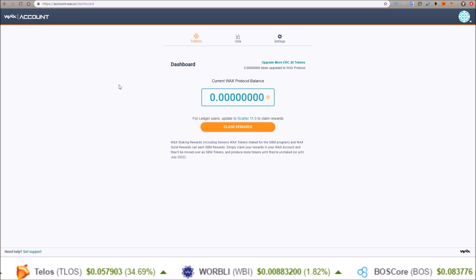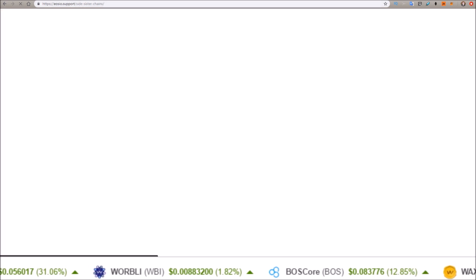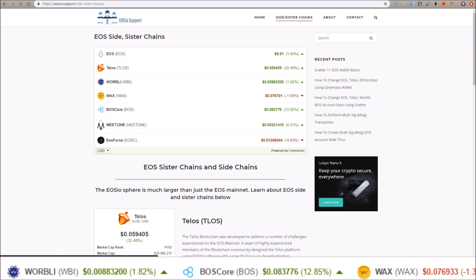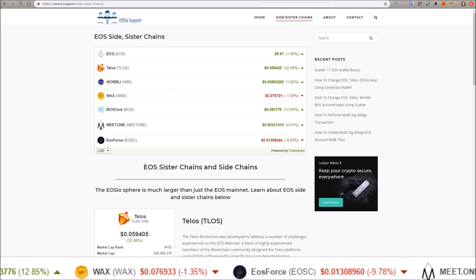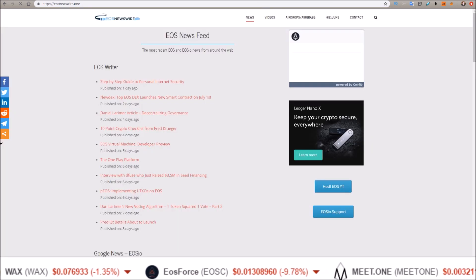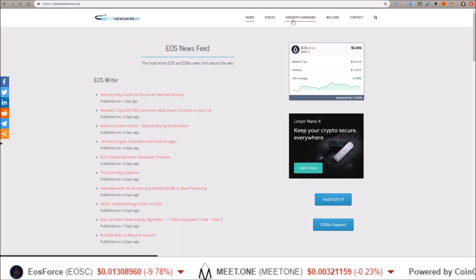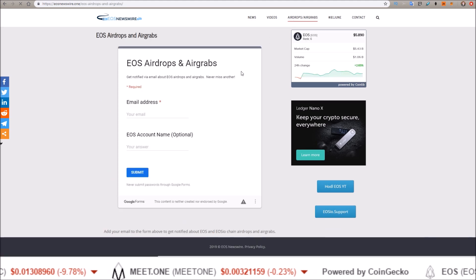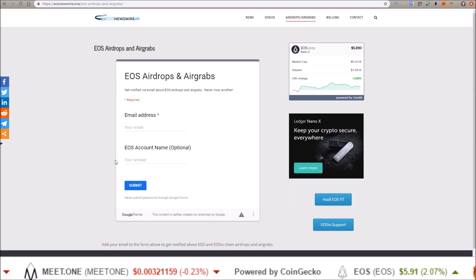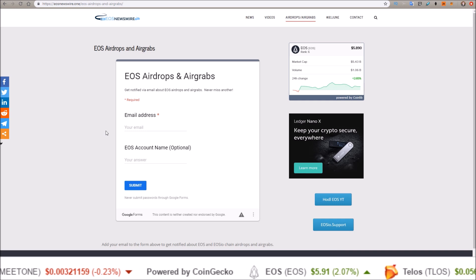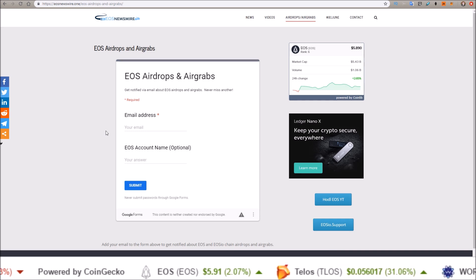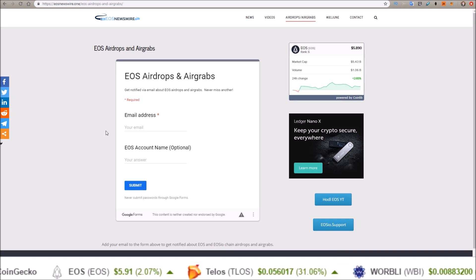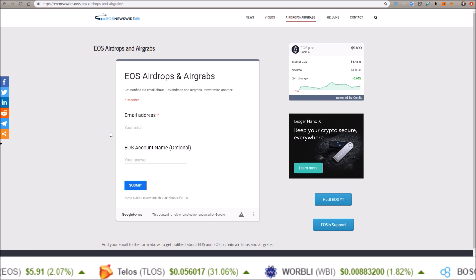Check out eosio.support's new sister and sidechain page. I'll leave a link to that in the description. Also, EOS Newswire has the airdrop and air grab notification group signup page if you want to be notified by email about EOSIO airdrops and air grabs so you never miss another one. I'll leave a link to that in the description as well.